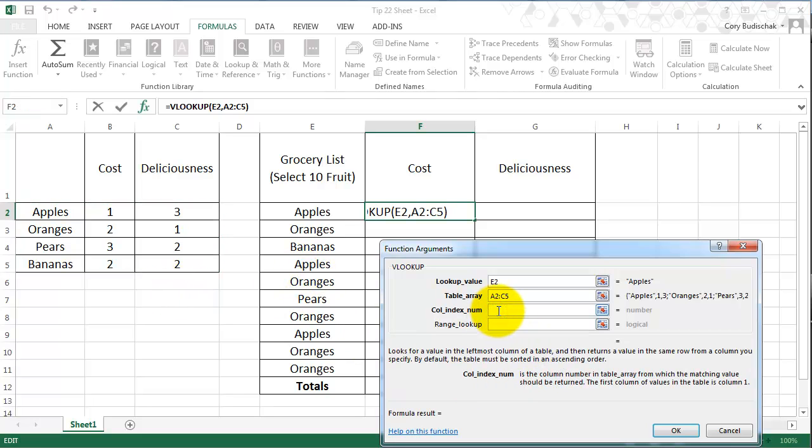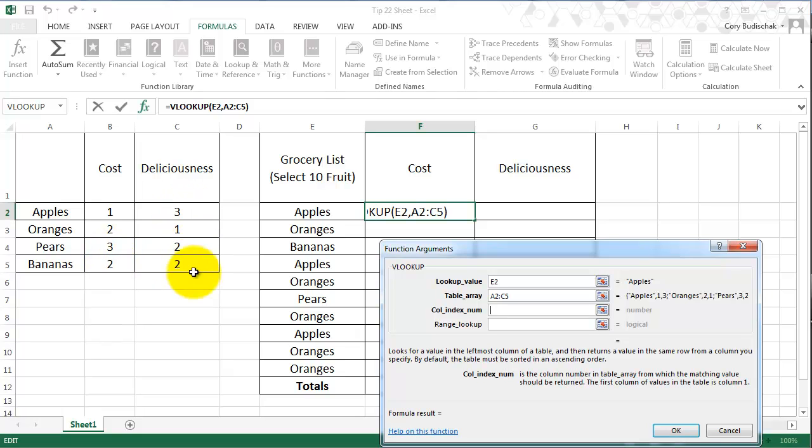Column index number is the column we want to return. So for example, if we put a 1 in here, it would return this column. If we put a 2, it would return the cost column. And if it was a 3, it would return the deliciousness column.